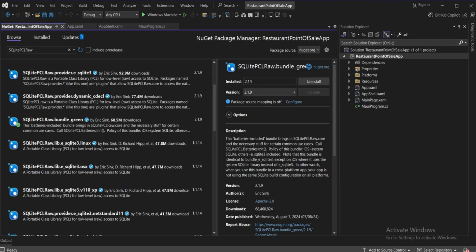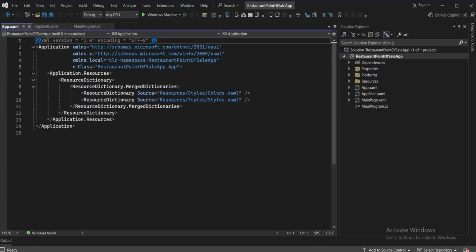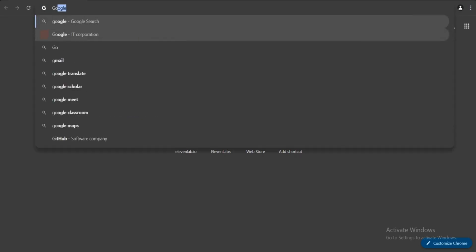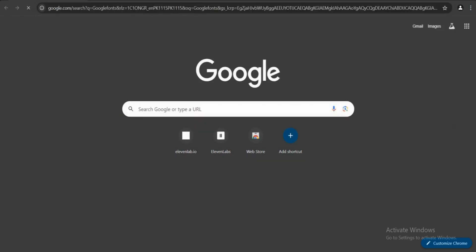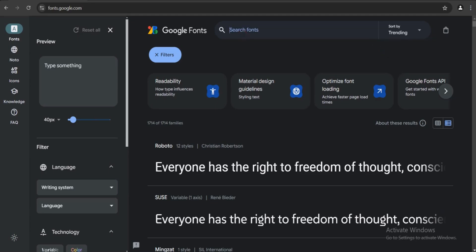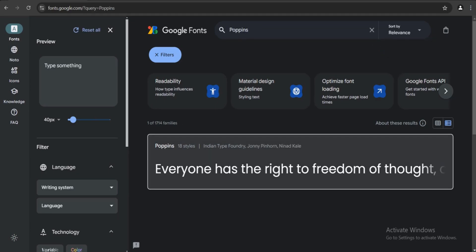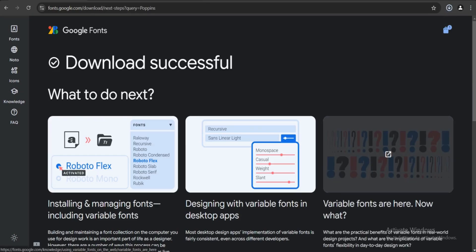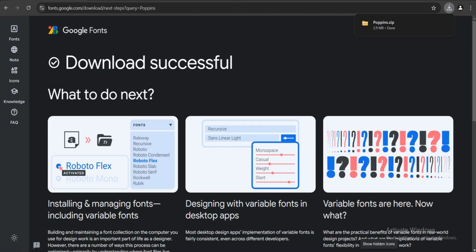Now we need to install the font. Go to Google Chrome and search for Google Fonts. Search for 'Poppins' — I personally like Poppins, but you can use any other font. Click on it, press 'Get Font', then 'Download All'. I'll quickly extract the files and paste them into Visual Studio.